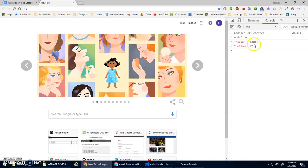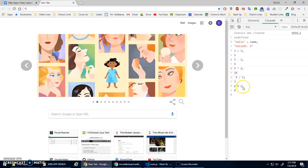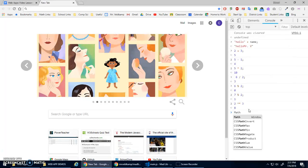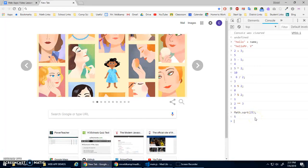'hello' plus name adds those two strings together by putting them side by side. We can also add numbers: 2 + 3 is 5. There's also subtraction, multiplication with a star (*), division, and remainder — called modulus — so 7 % 2 gives a remainder of 1. Two to the power of three is 2 ** 3 = 8. There's also the Math object: Math.sqrt(25) is 5.